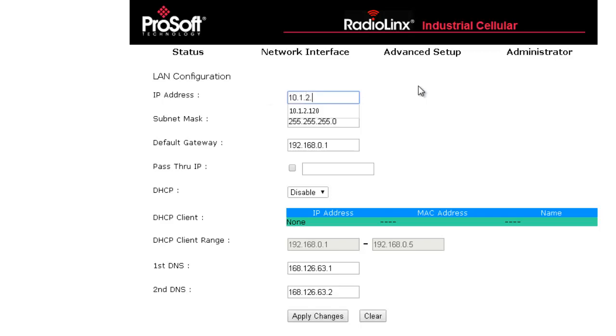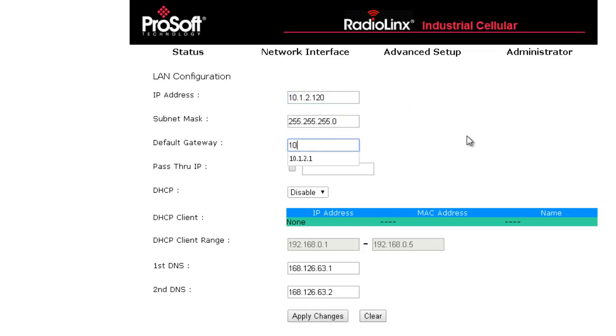I am going to change the IP address to 10.1.2.120, the subnet mask of 255.255.255.0 and the gateway of 10.1.2.1. Your values may differ.